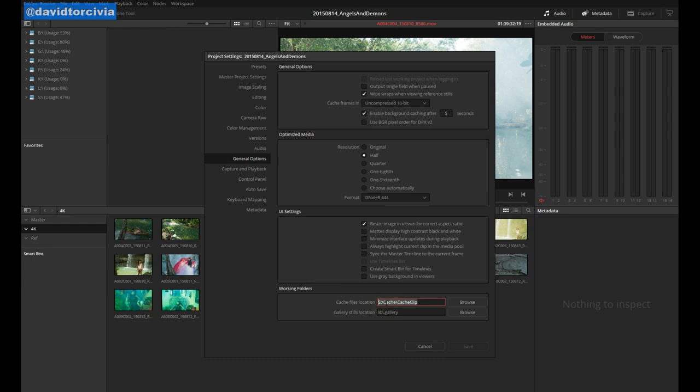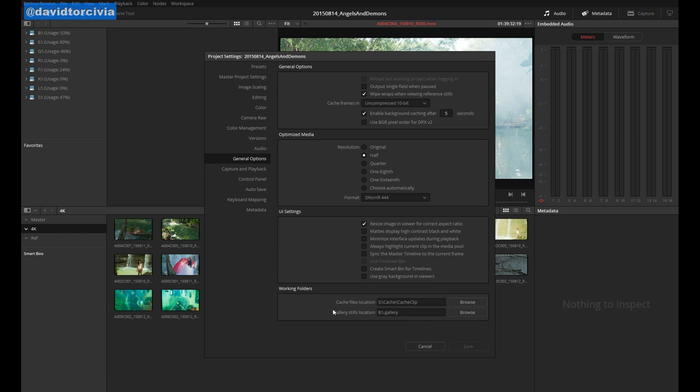It's best to do this on a fast drive either a RAID or an SSD if you have one internally for scratch or if that's not an option then a fast USB 3 or a SATA drive. Now in the same general options folder you'll also find the settings to set your optimized media. Over here you'll see two things: resolution and format. The resolution is pretty self-explanatory.